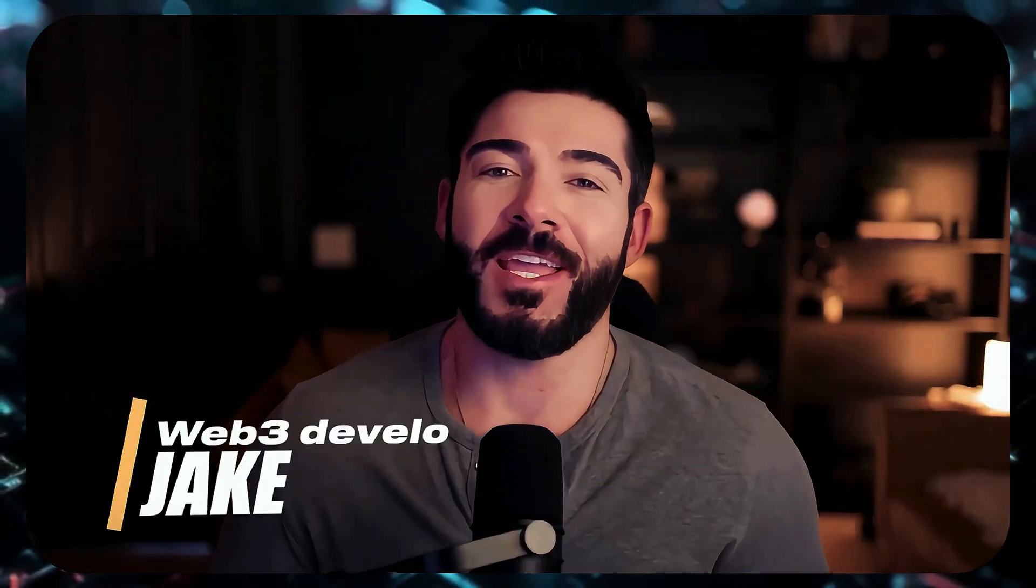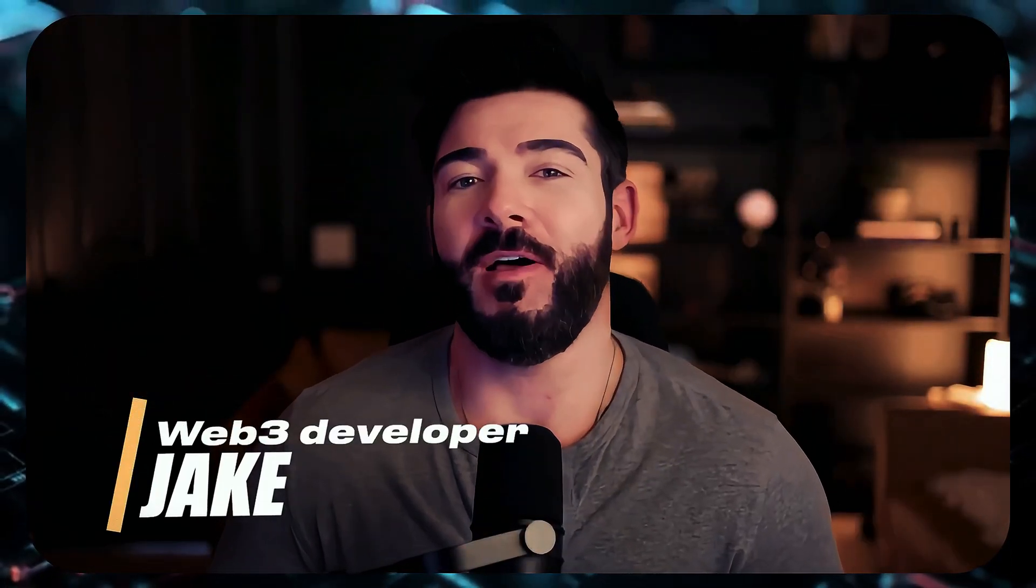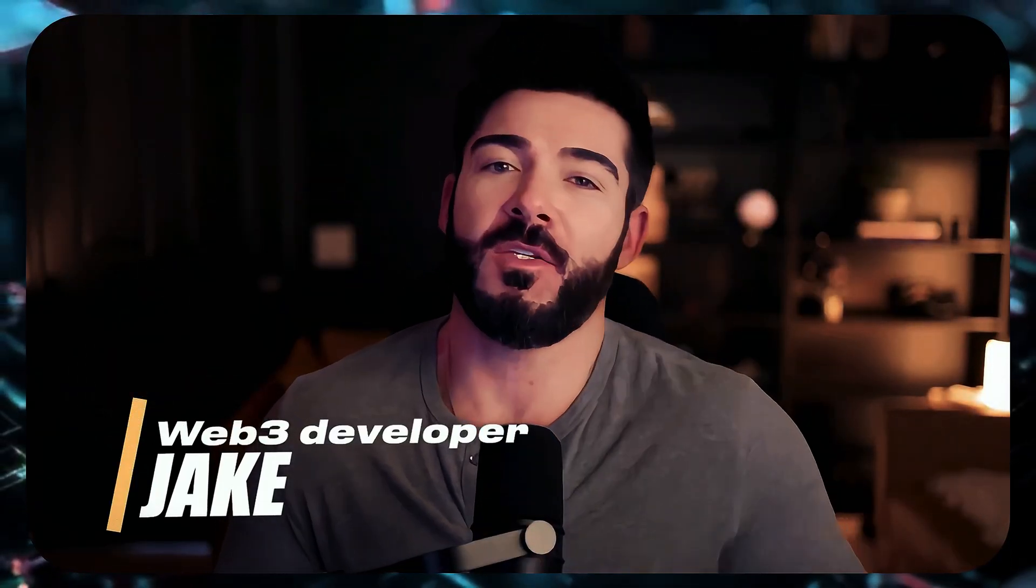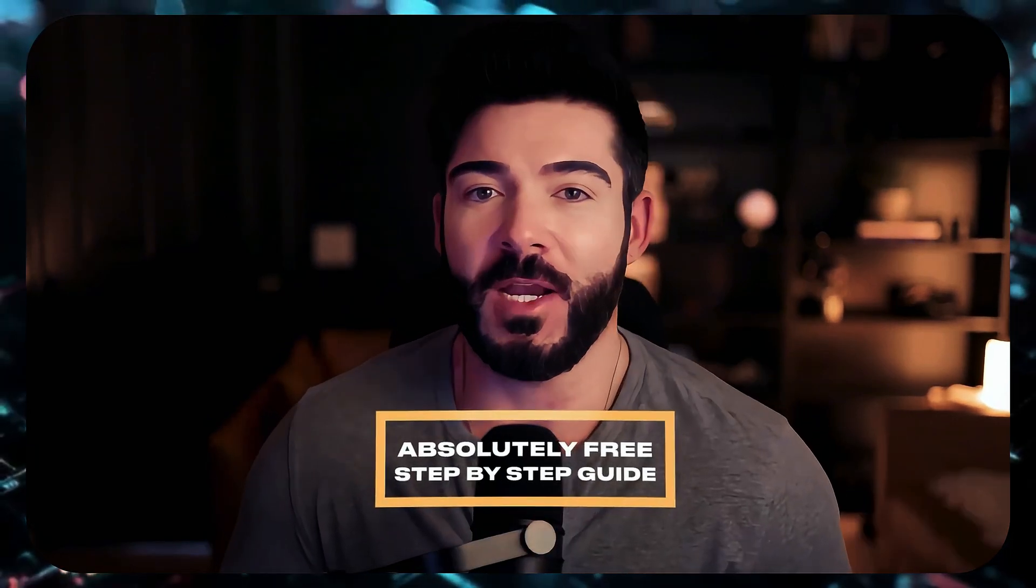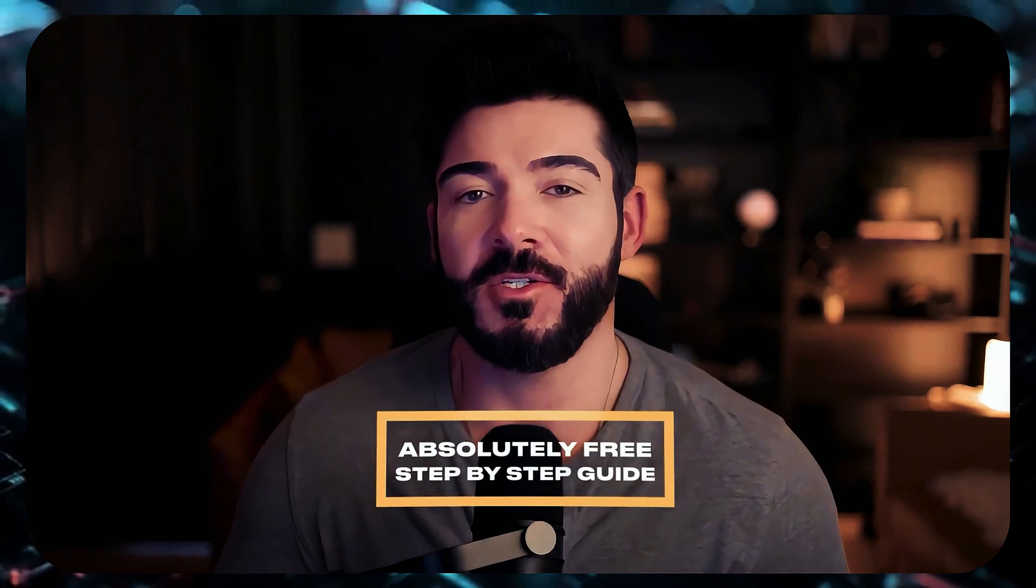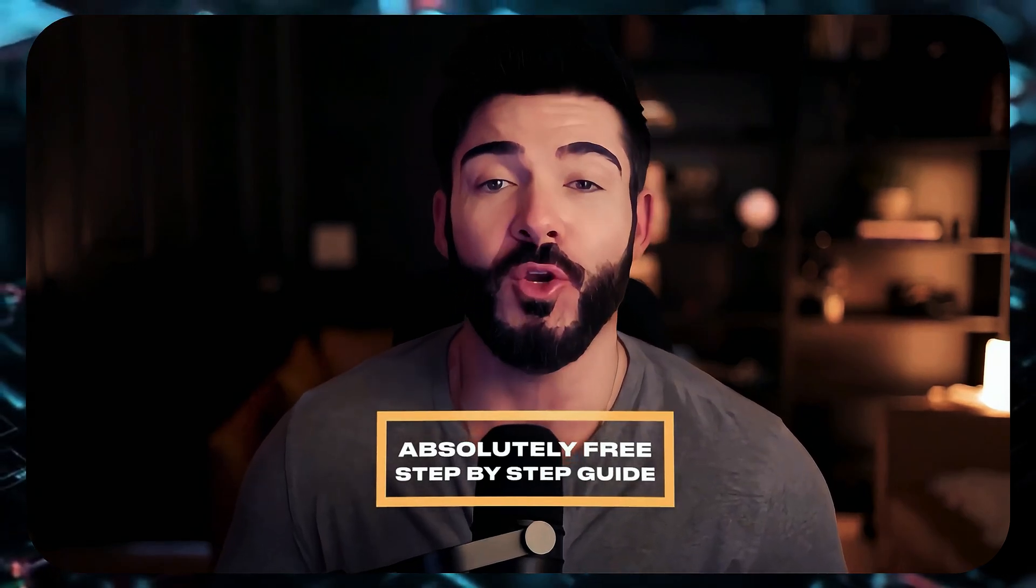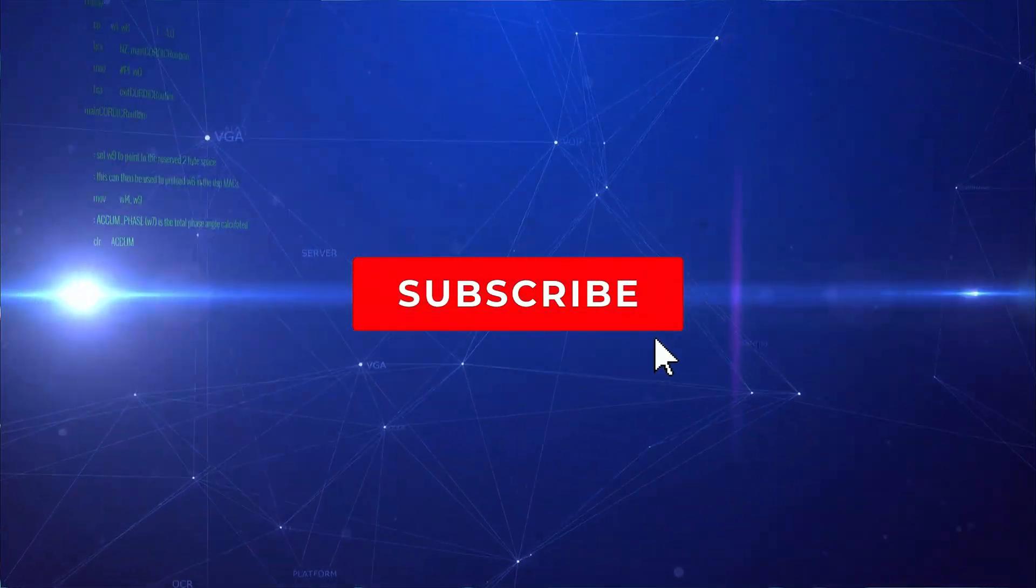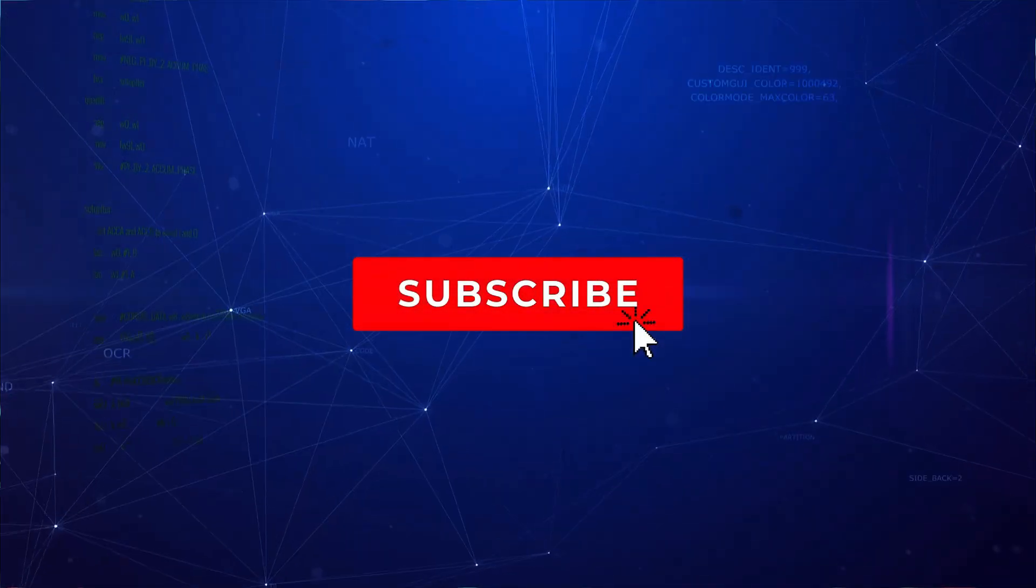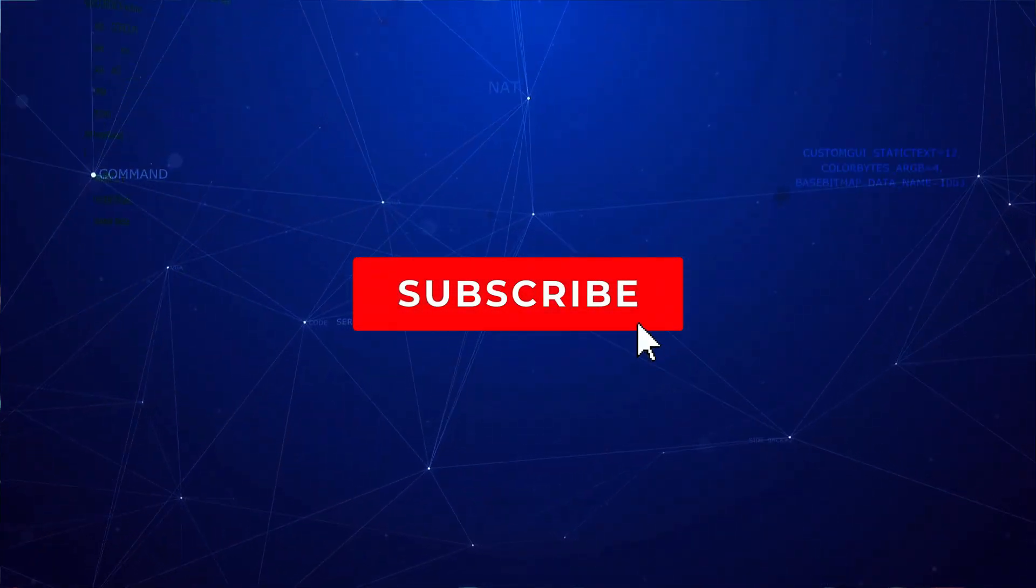Hey there everyone, my name is Jake and I'm a Web3 developer. I created this video to share something really valuable with you and yes, it's absolutely free. I believe anyone should have the opportunity to access this knowledge and start exploring new ways to earn. If you find this video helpful, I truly appreciate your support for my channel. It keeps me motivated to share even more with you.